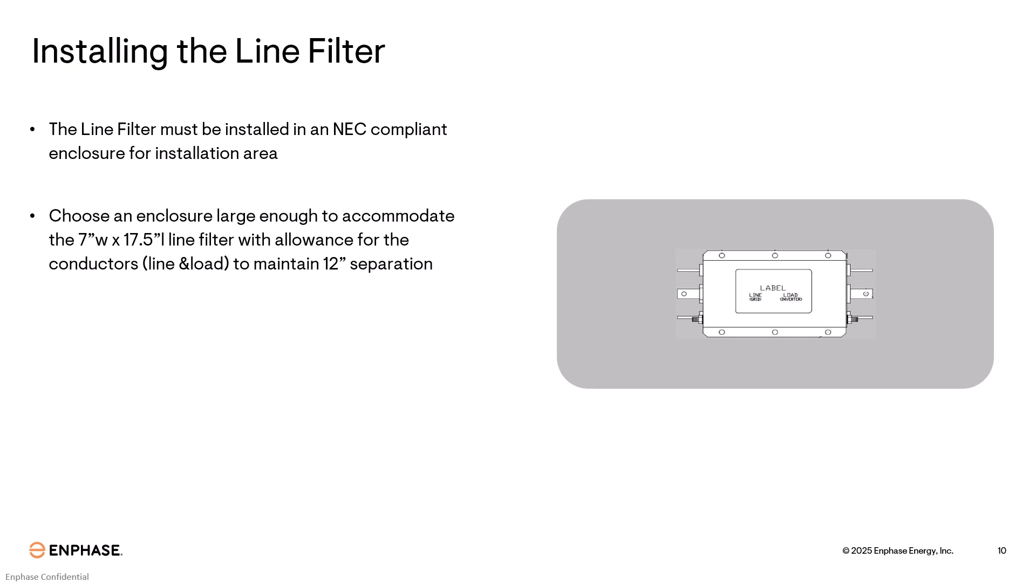Choose an enclosure large enough to accommodate the 7 inch wide by 17.5 inches long line filter, with allowance for the conductors line and load to maintain 12 inches of separation.